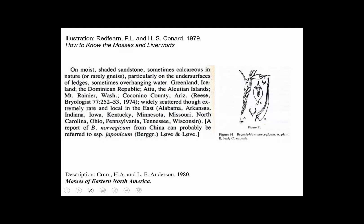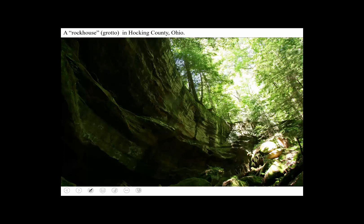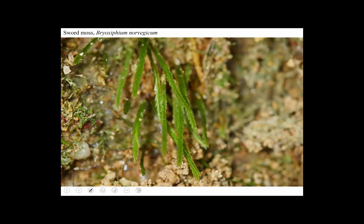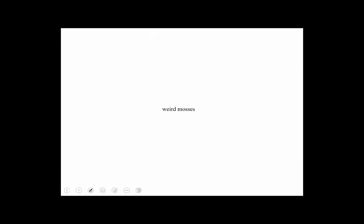One thing I particularly like about bryology is the fidelity of plants to particular substrates. Here's a moss that grows on moist shaded sandstone on the undersurfaces of ledges — widely scattered, extremely rare and local in the east. This is sword moss, Brothera norvegica, at a deep rock house in sandstone in southeastern Ohio — globally quite rare, but in certain parts of Ohio extremely common.